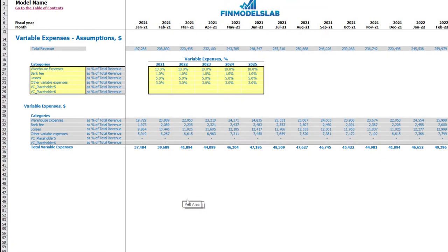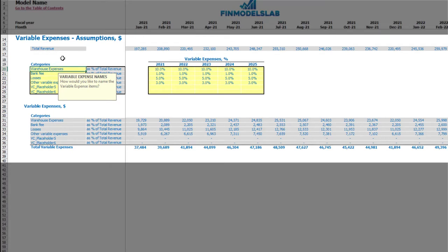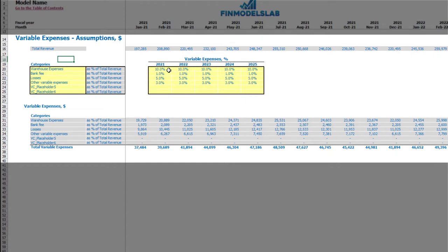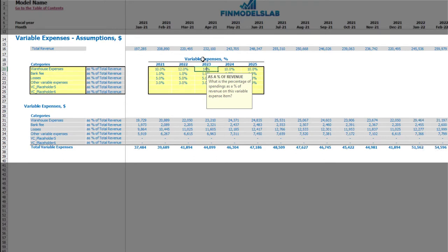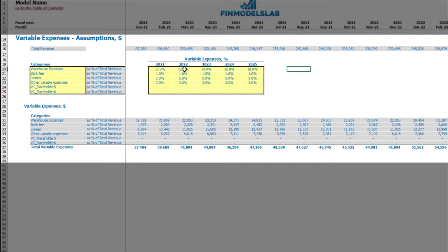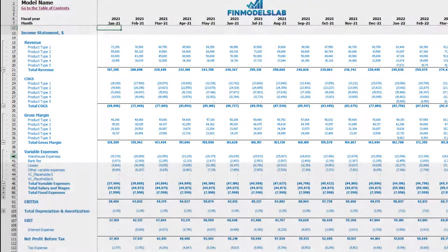On the variable expenses tab you may set up up to six categories of variable expenses as a percentage of total revenue. On the left side you may see the names of your variable expenses line items, which you can rename as needed. On the right side you set the variable expense assumptions — for example, 10% means that for warehouse expenses in 2021 you will pay 10% of total revenue. This percentage can grow over time (e.g., 12%, 14%, 16%, 18%) or decrease (9%, 8%, 7%, 6%). Below you may see the calculation, and in the income statement under variable expenses you may see the line items and monthly values.